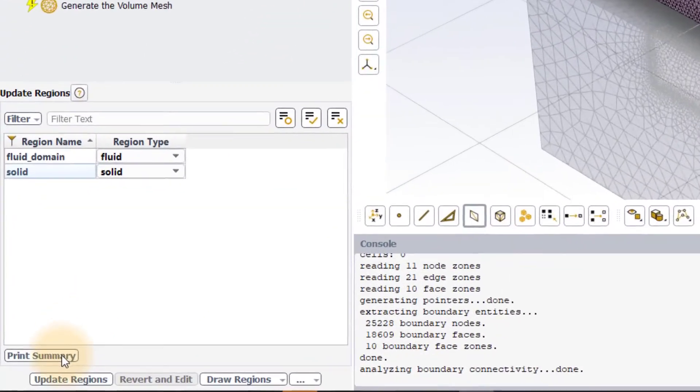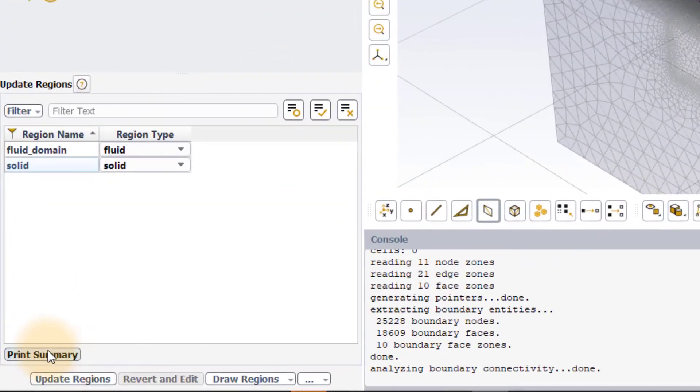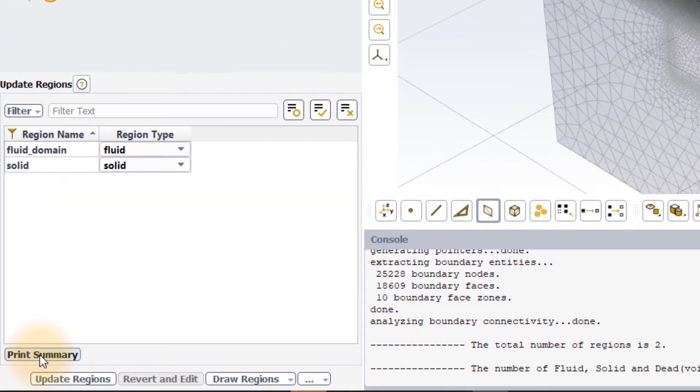The Print Summary button can also be used to print the information regarding the regions to the console window.